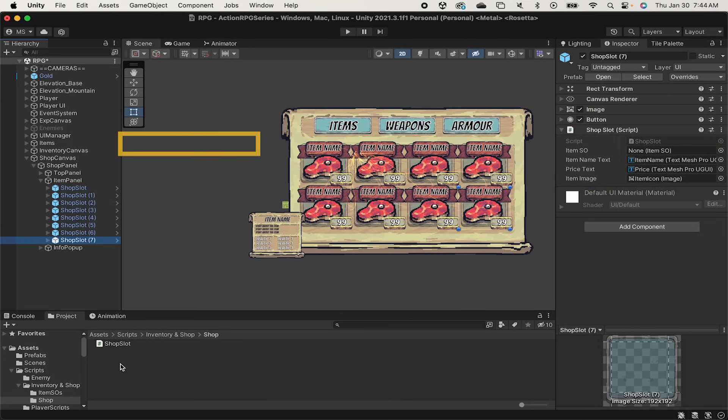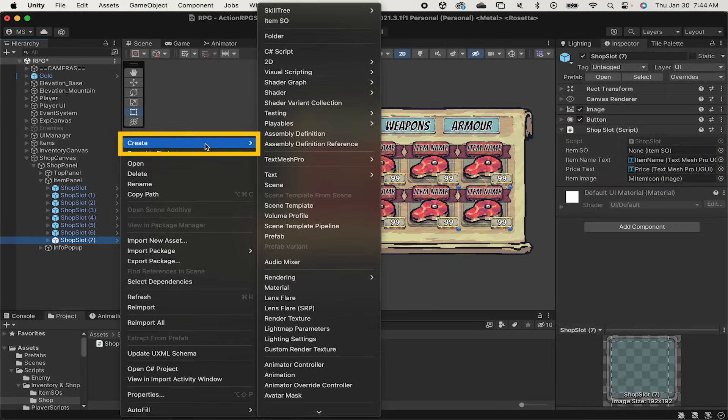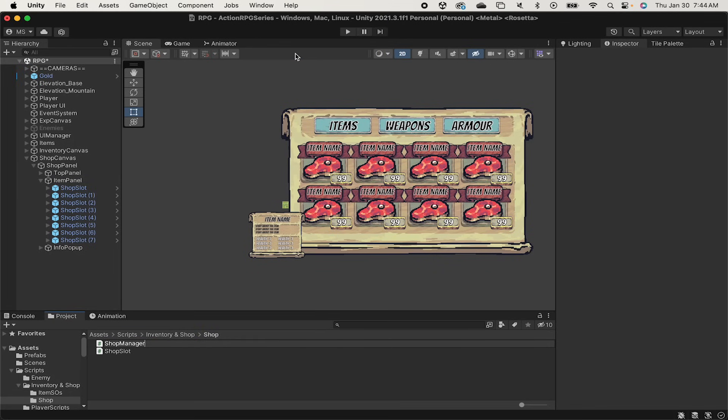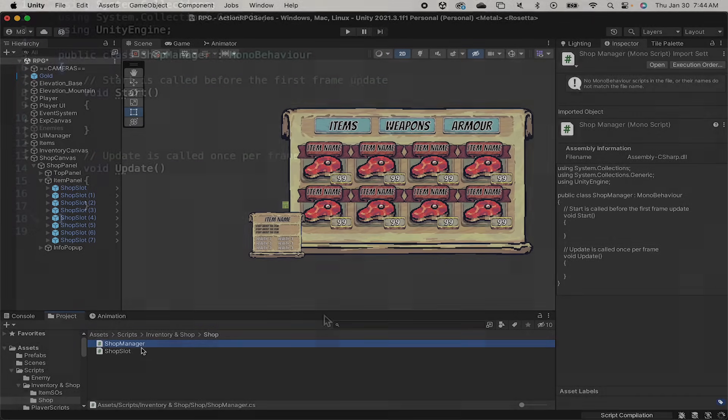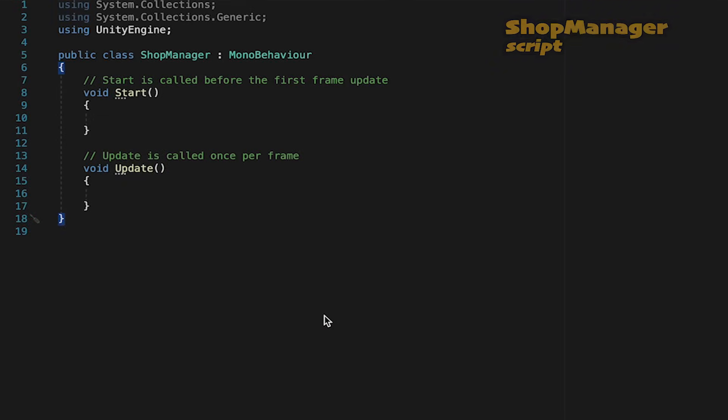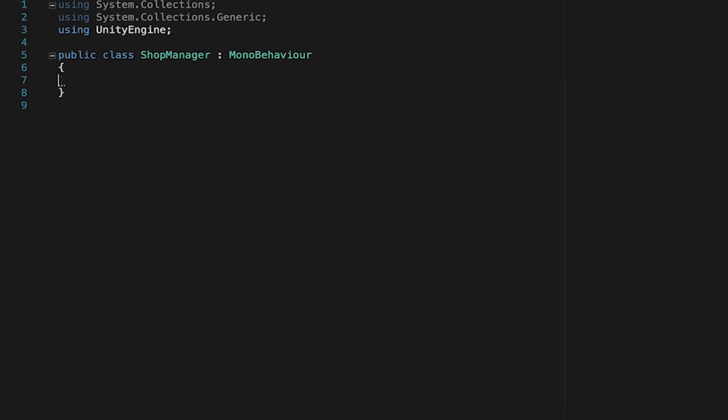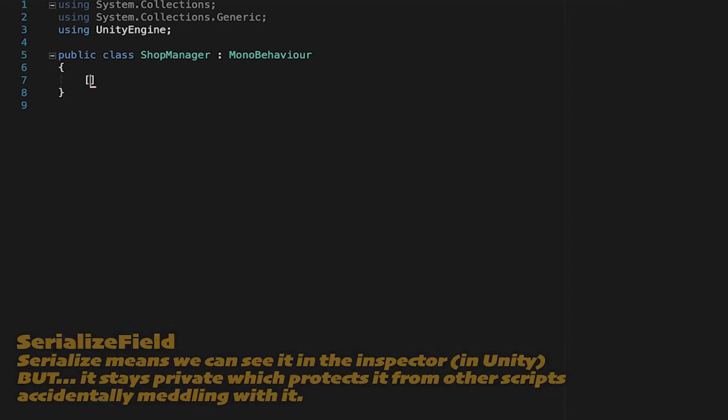Okay with that done we're ready to get our next script which is going to be the shop manager. This will be the last script of the day and it's going to be the one that actually allows all of our shop stuff to work. It will populate the slots and also run the buying and selling. Once again we'll get rid of the start and update methods.